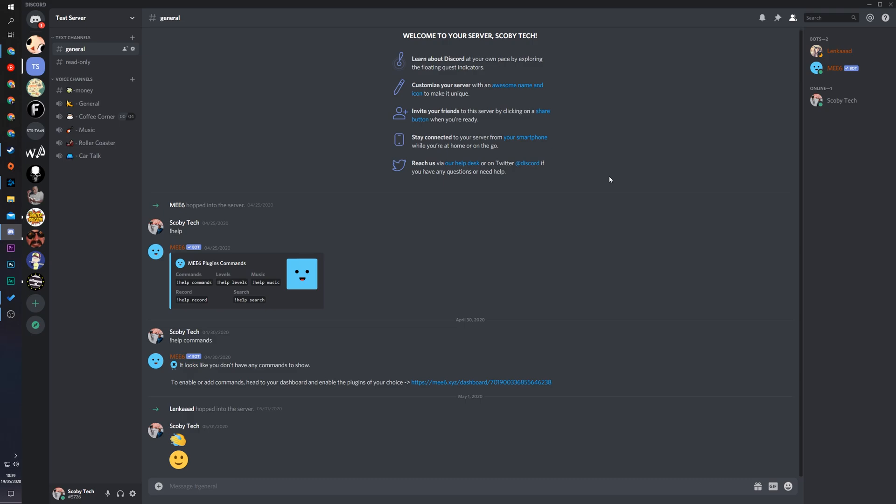Hey guys, my name is Scoby and welcome back to another video. In today's video I'm going to be showing you how to create a custom AFK channel on Discord. This is going to be a nice quick and easy tutorial.